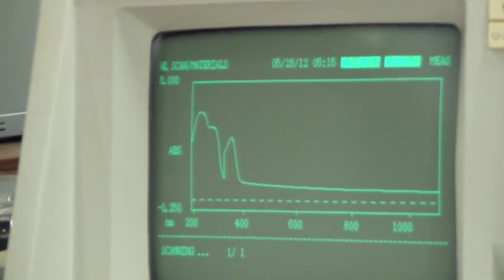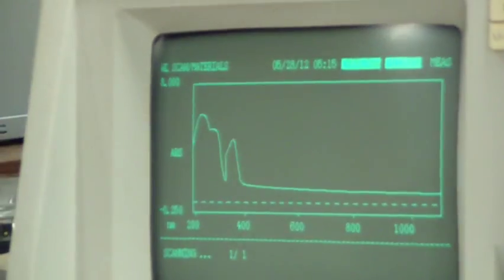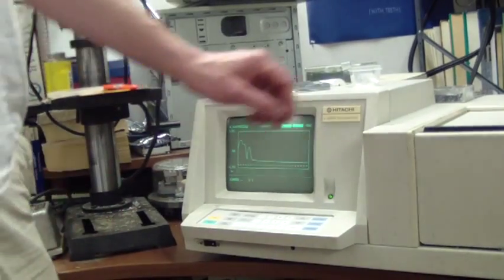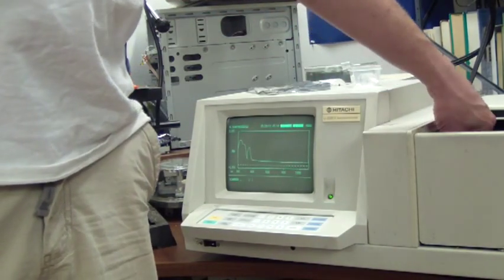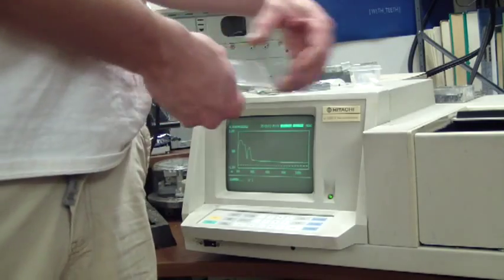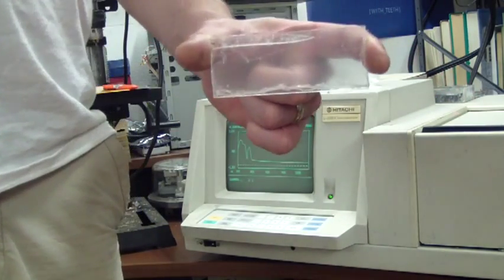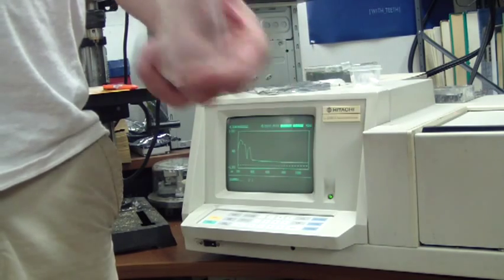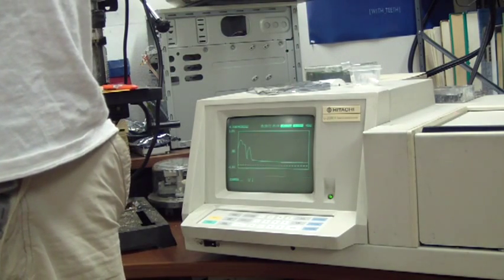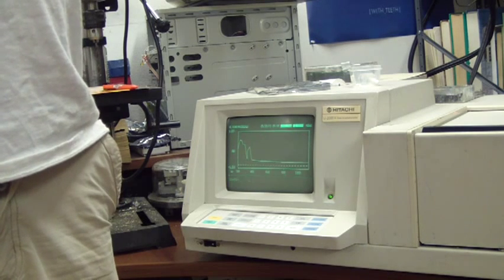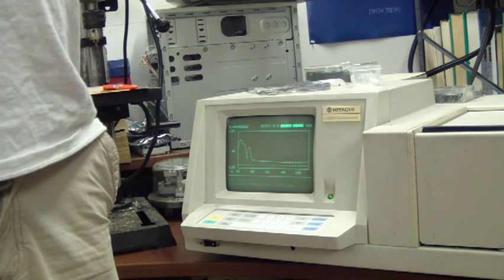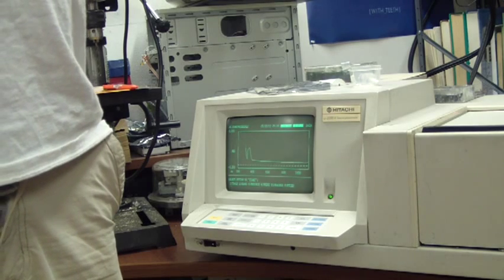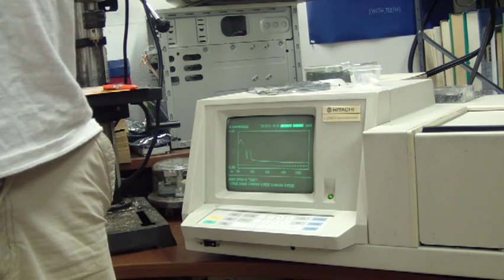Now I am going to remove the sample. You can see the protective coating is still on it. I am going to remove the protective coating and scan again. What I am looking for is any noticeable difference.